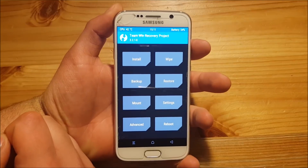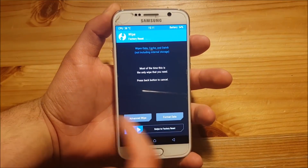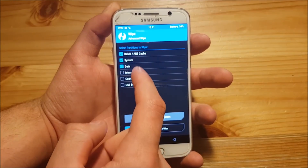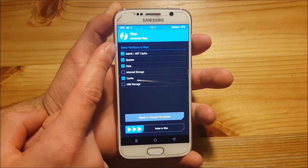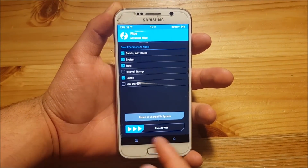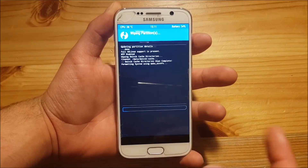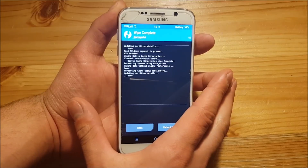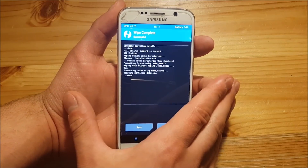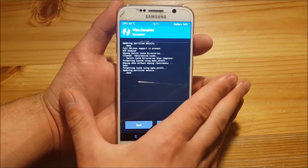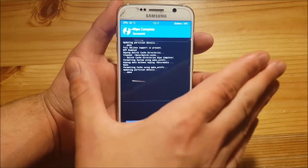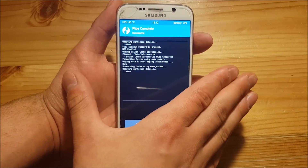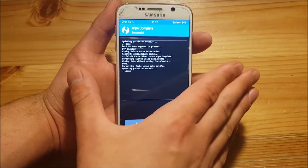In TWRP recovery, go to the Wipe option first, click on Advanced Wipe, and select all the options I'm selecting now. Swipe to wipe — by doing this you will lose all your apps and settings, but your internal storage will remain so you won't lose your photos. However, you will lose your contacts, your settings, and all your apps.